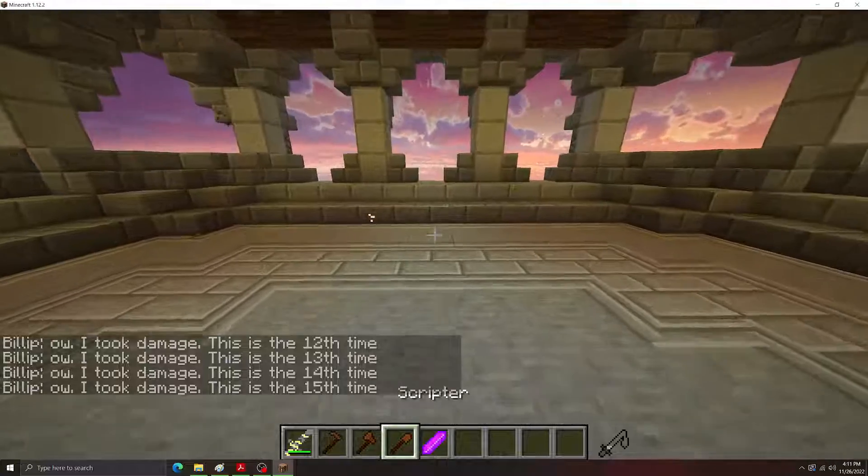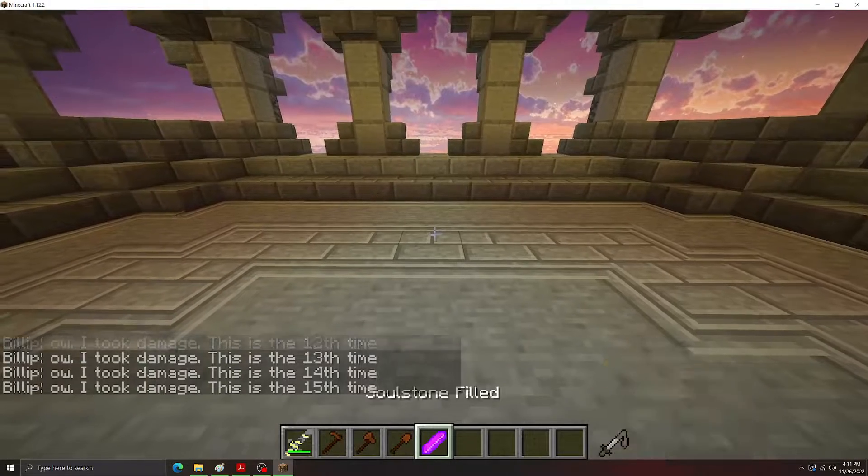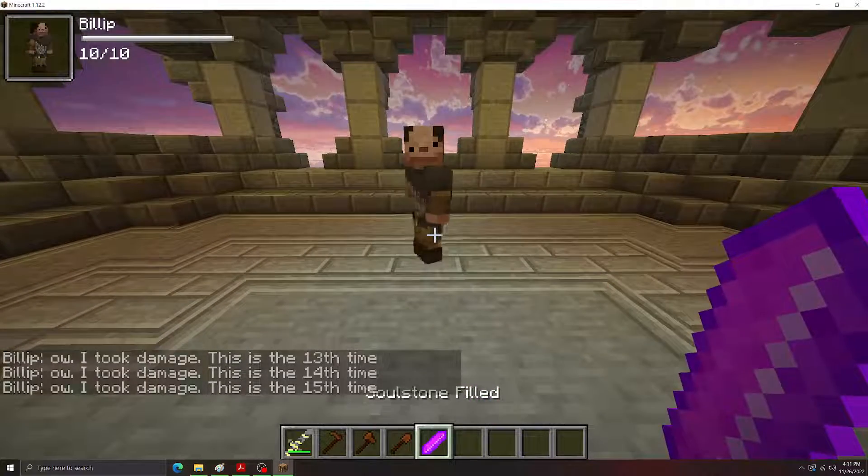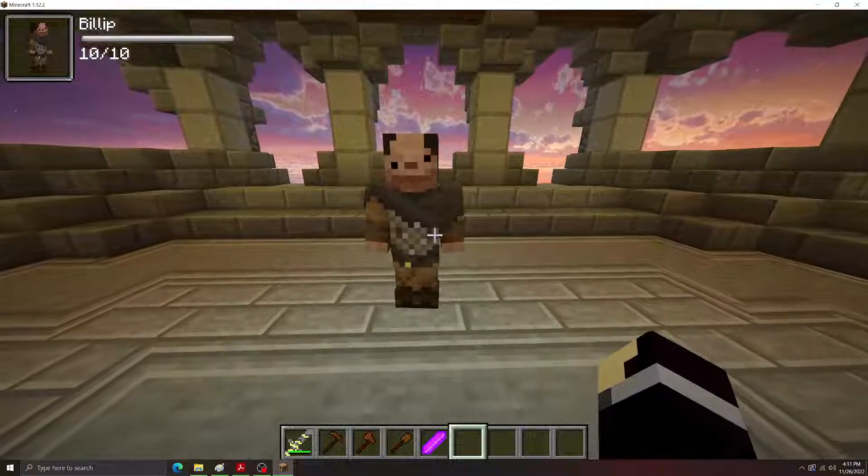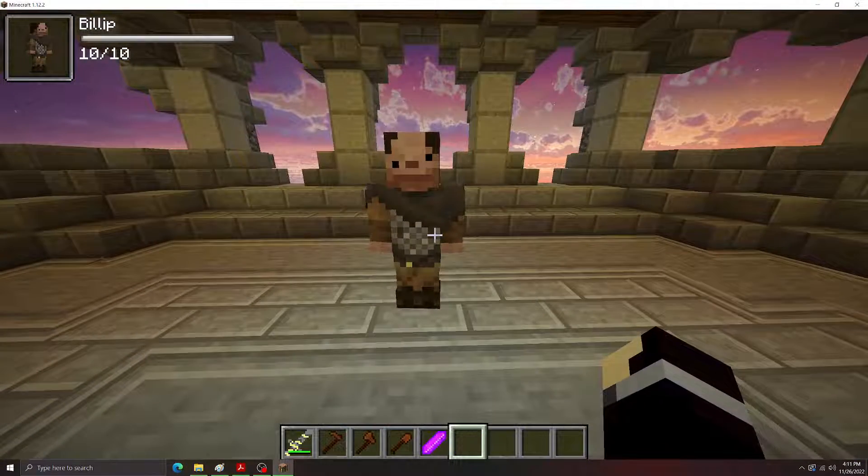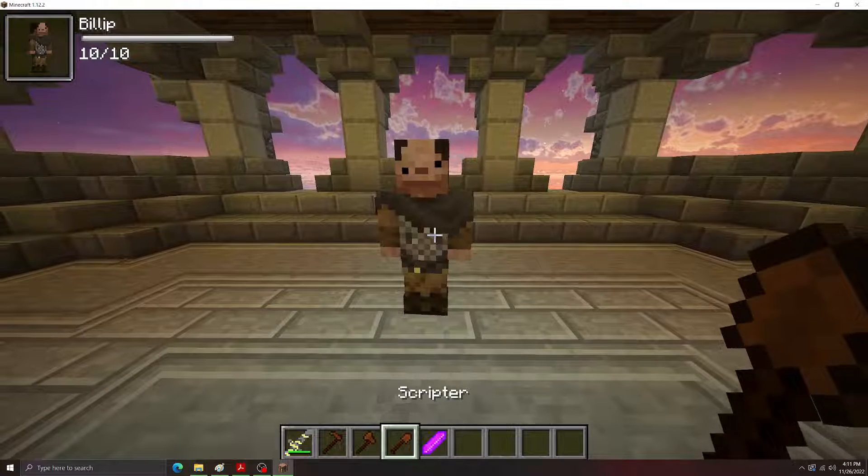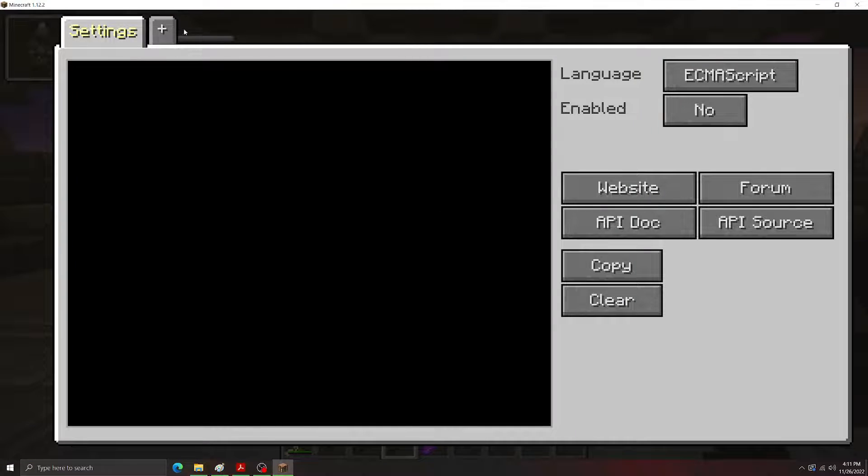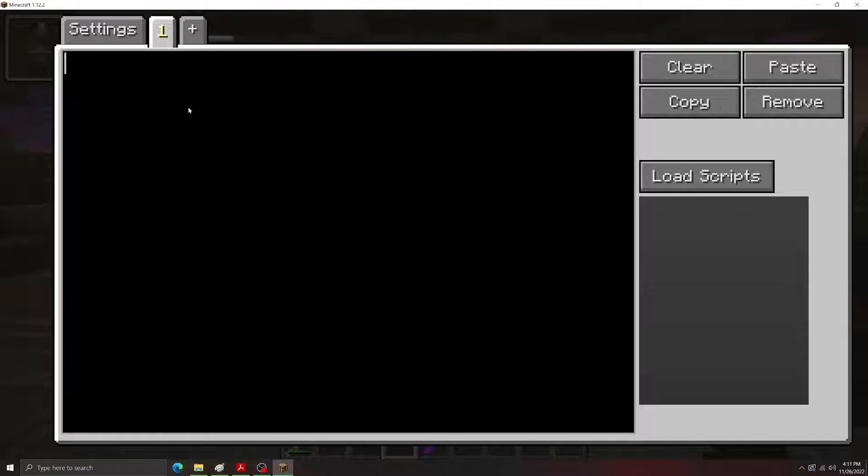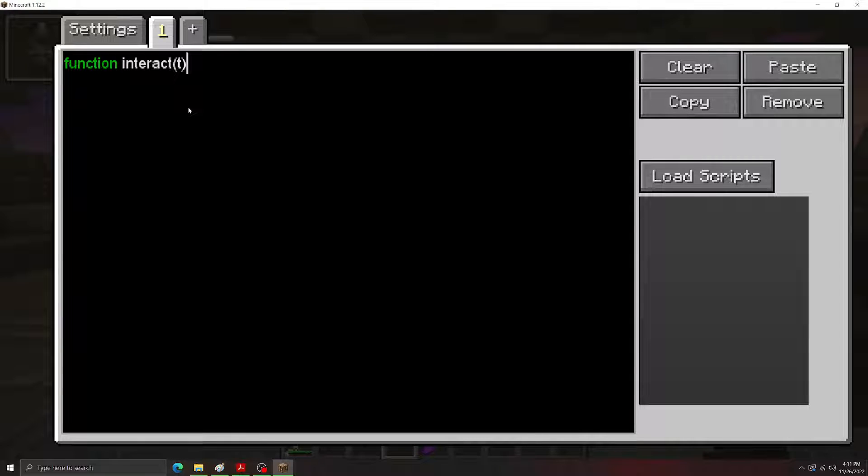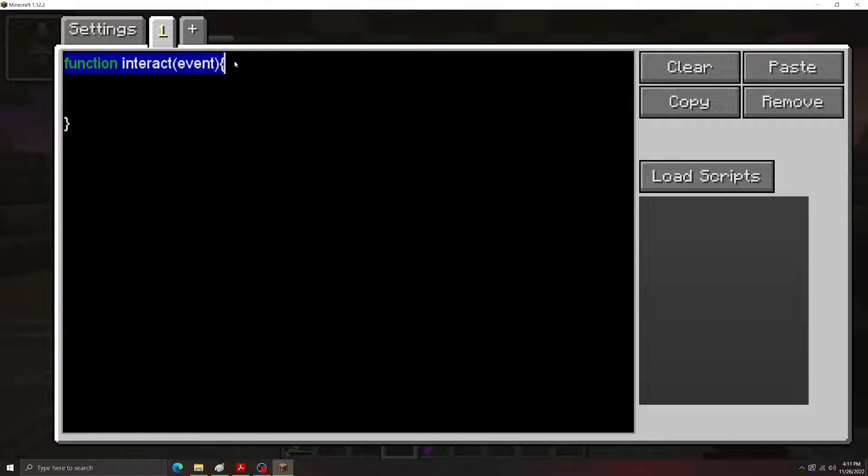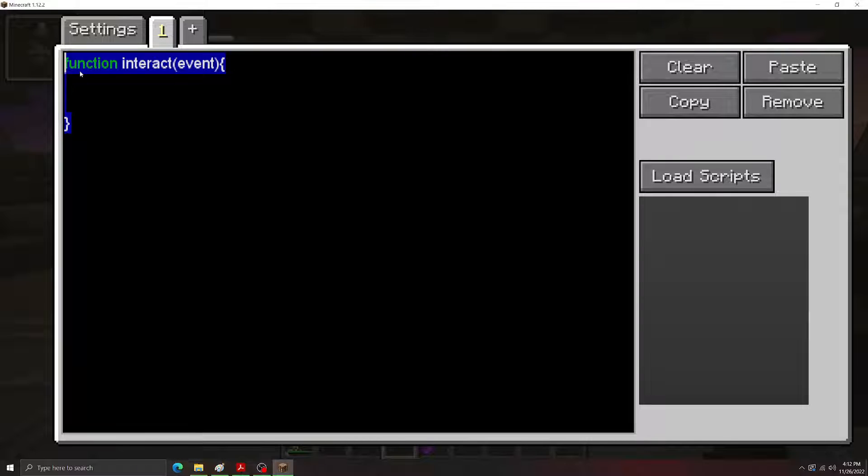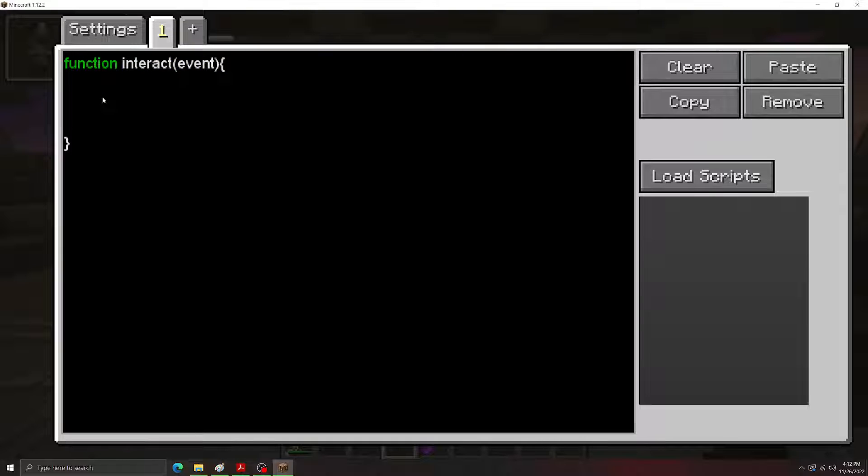So in short, hooks are just a way to get the events that happen in the game to trigger your scripts. So for example, let me set up an interact hook with this guy real quick. So what this means is that whenever this NPC is interacted with, it's going to trigger this function. So hooks are essentially just functions, and the calls for the functions are the events that happen in the game world.